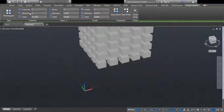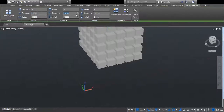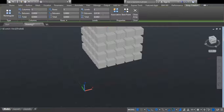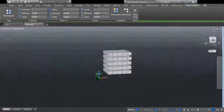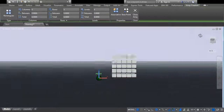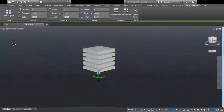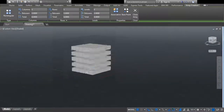Now I change the distance to two on all three axes. Now you can see here a large cube — this is the example of a rectangular array.